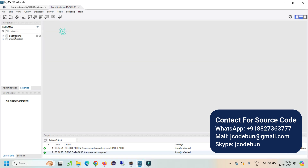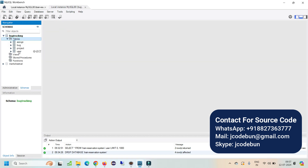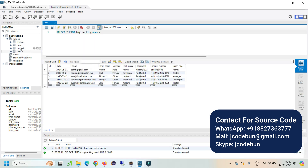Let me show you the database tables. In MySQL we have tables: assign, bug, project, and user. In this application there are different types of users — admin, manager, developers, and tester — and when users register, their information is stored in these tables.